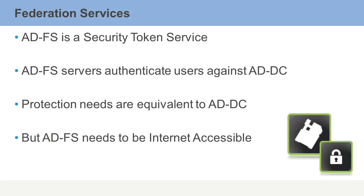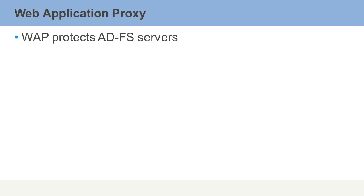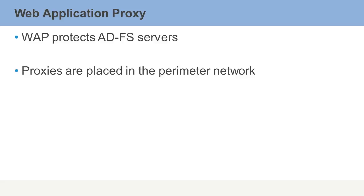We need to implement a little more security because this identity information is crossing the Internet. This is where we typically see a Web Application Proxy, or WAP. WAP protects the Active Directory Federated Services servers. Proxies are placed in a perimeter network, like almost all Internet-facing servers.